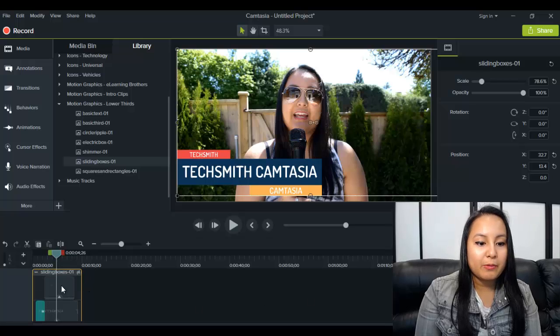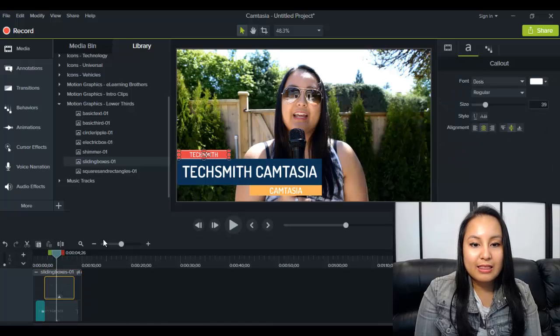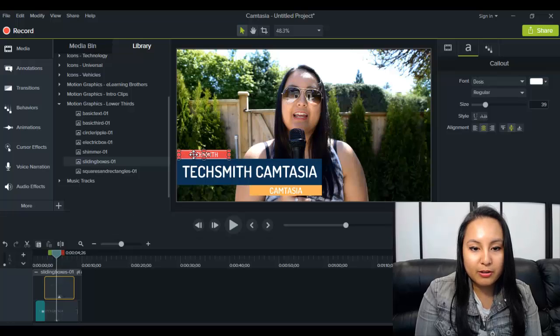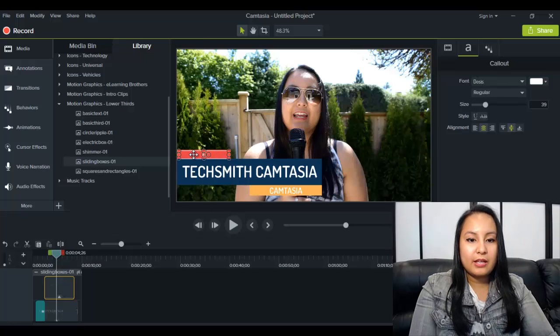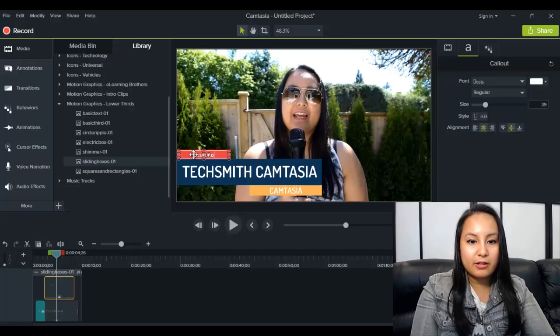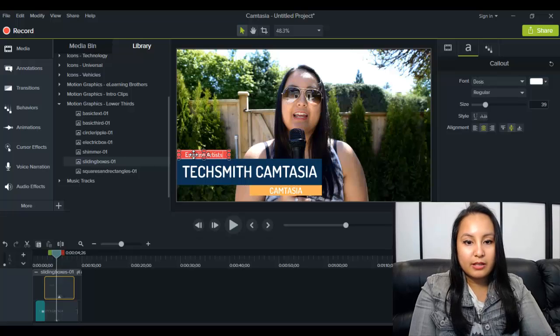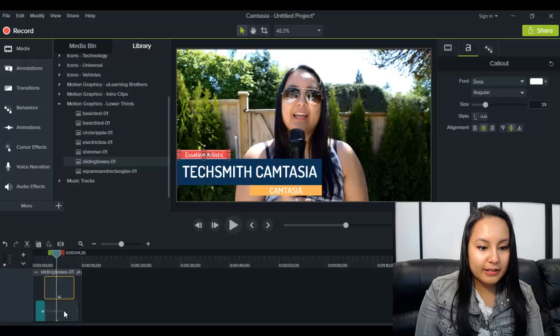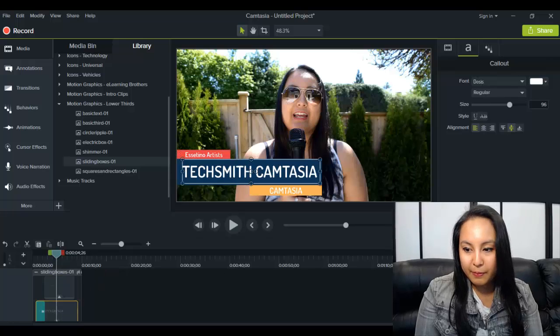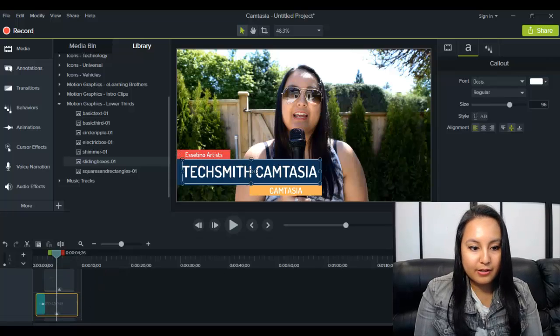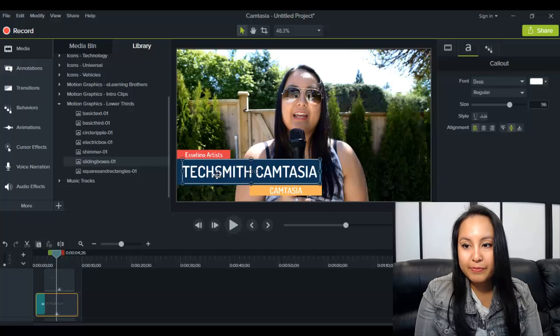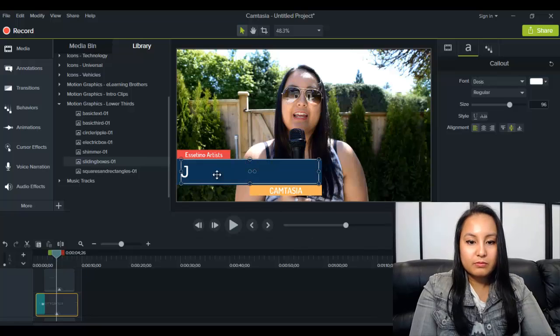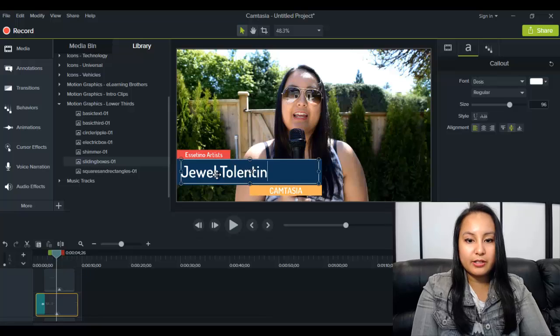So when you click on the top one here, that's going to alter that red part. So let's say for this section, I'm going to put our channel name and then click over here. And then I'm going to put my name in this section here.